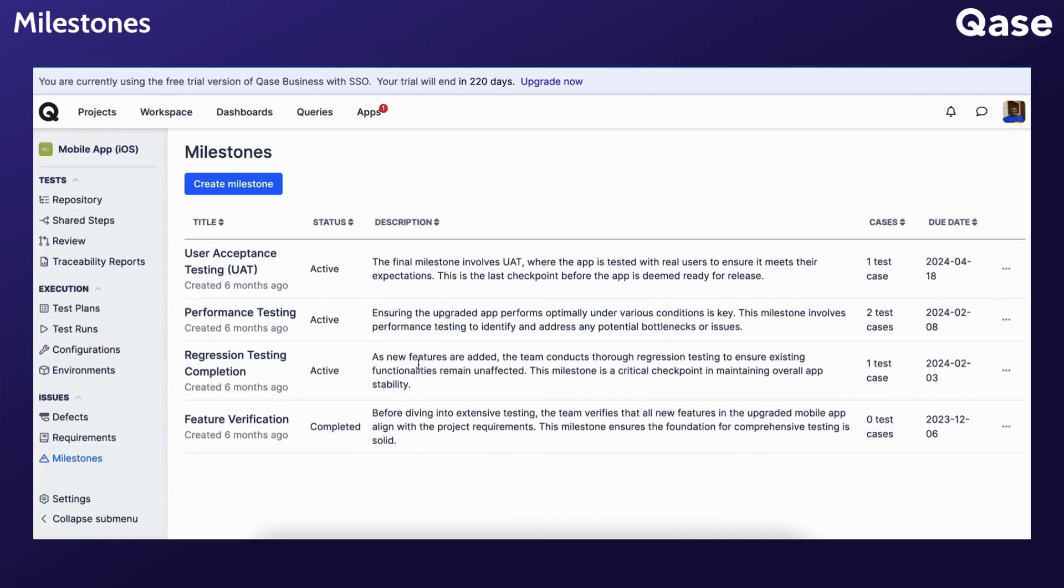Milestones are like checkpoints in software testing that help teams track progress and stay on schedule. They mark important stages in the testing process, ensuring that testing stays organized and that the team is working towards meeting project deadlines and objectives.